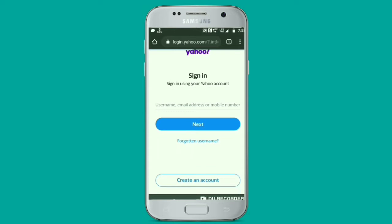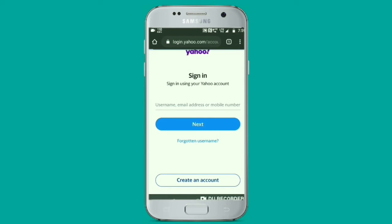At the bottom you can see the create an account option. Click on it to proceed further with creating your Yahoo account.